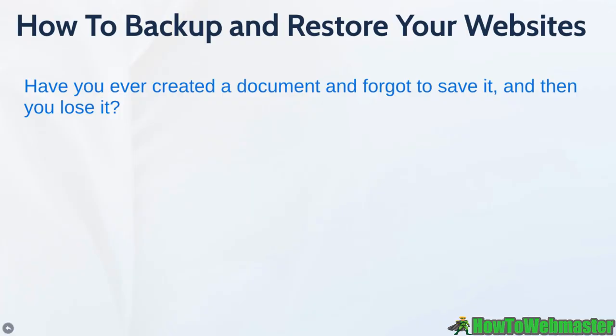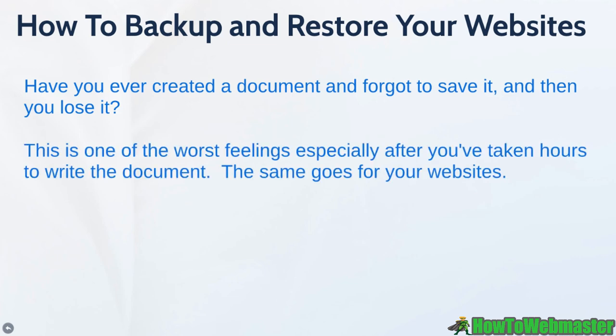Have you ever created a document and forgot to save it and you lose it? Think about that feeling.